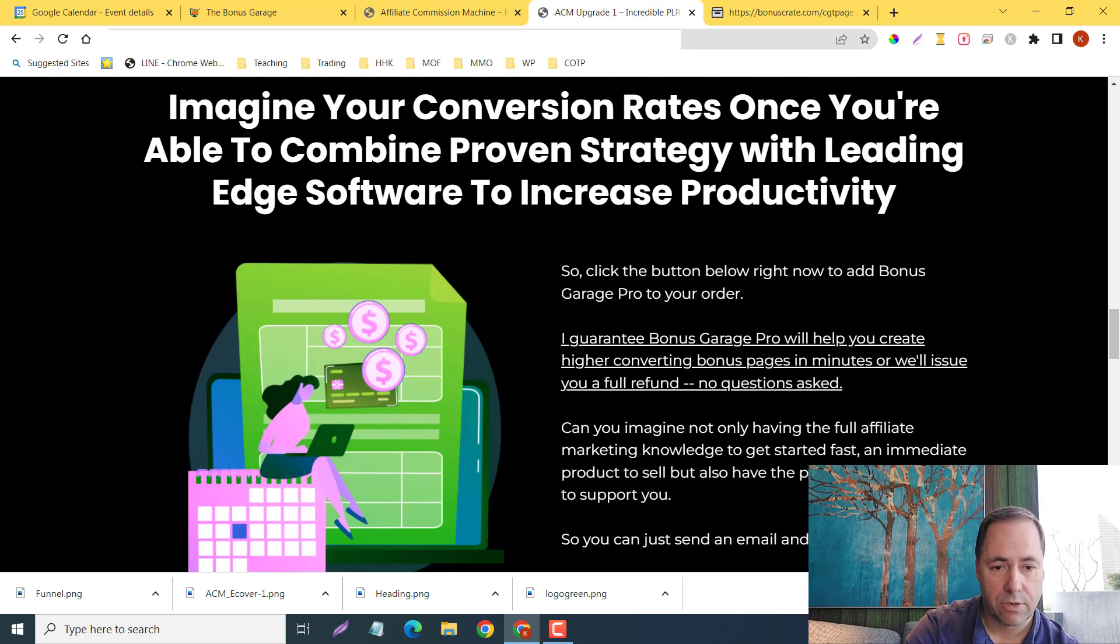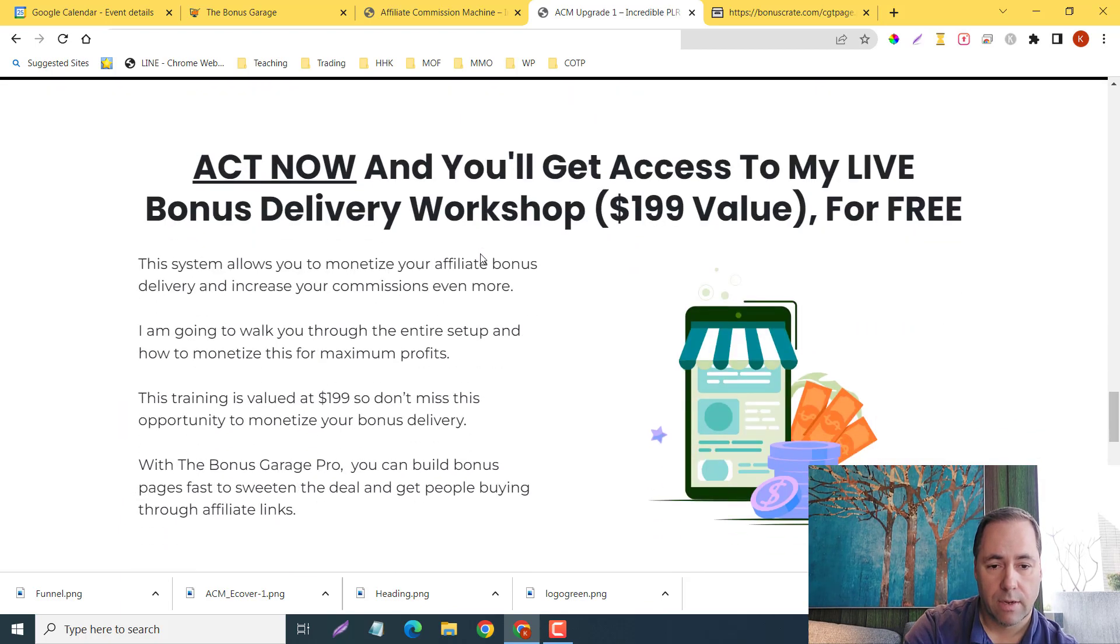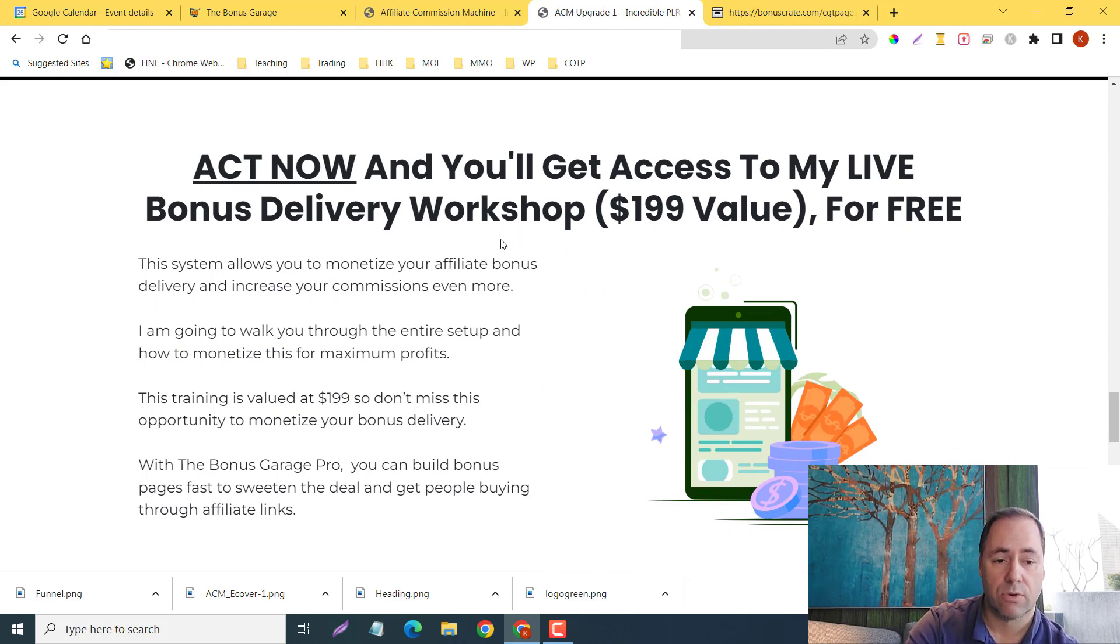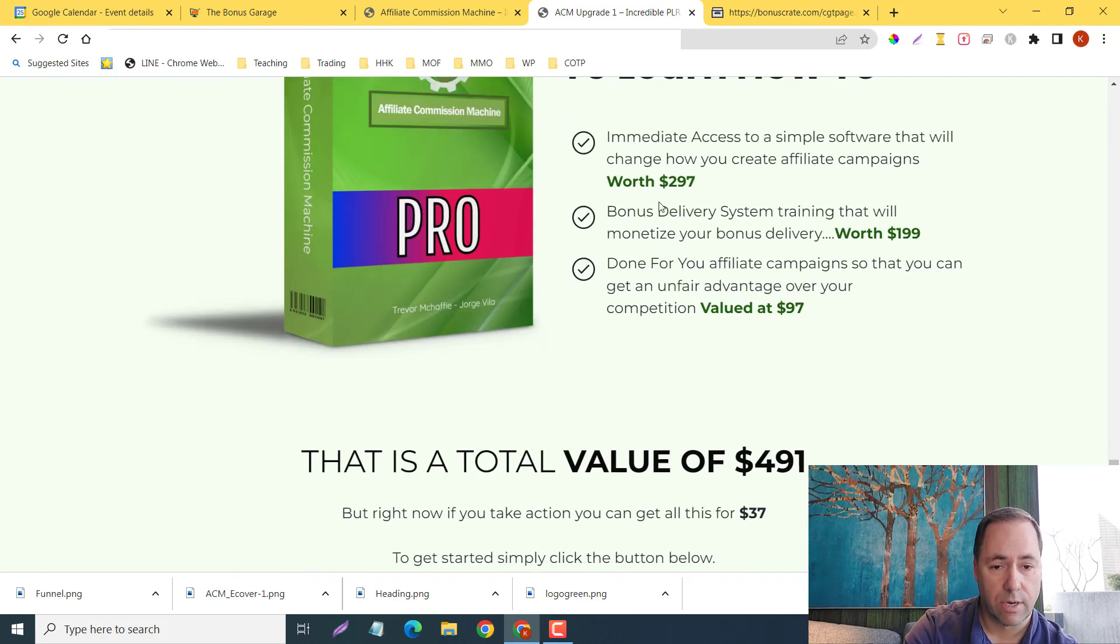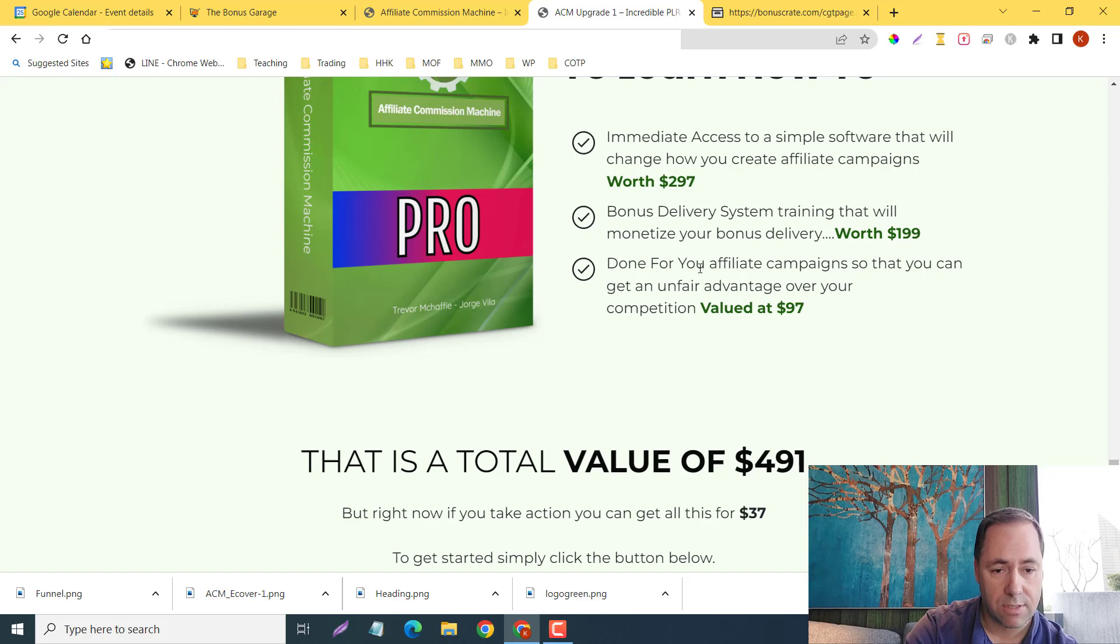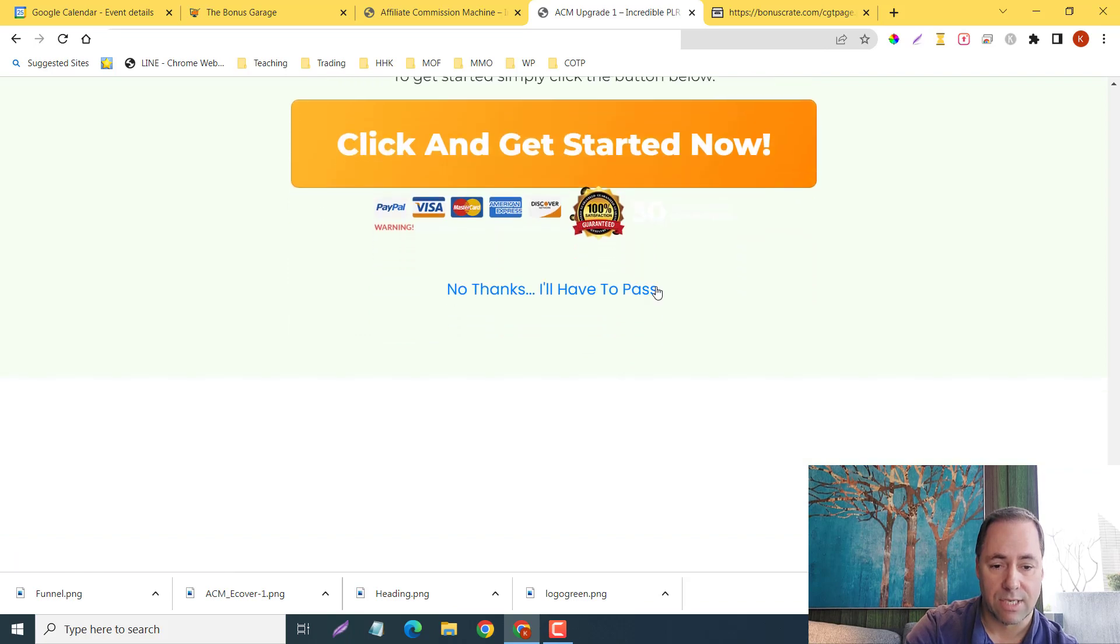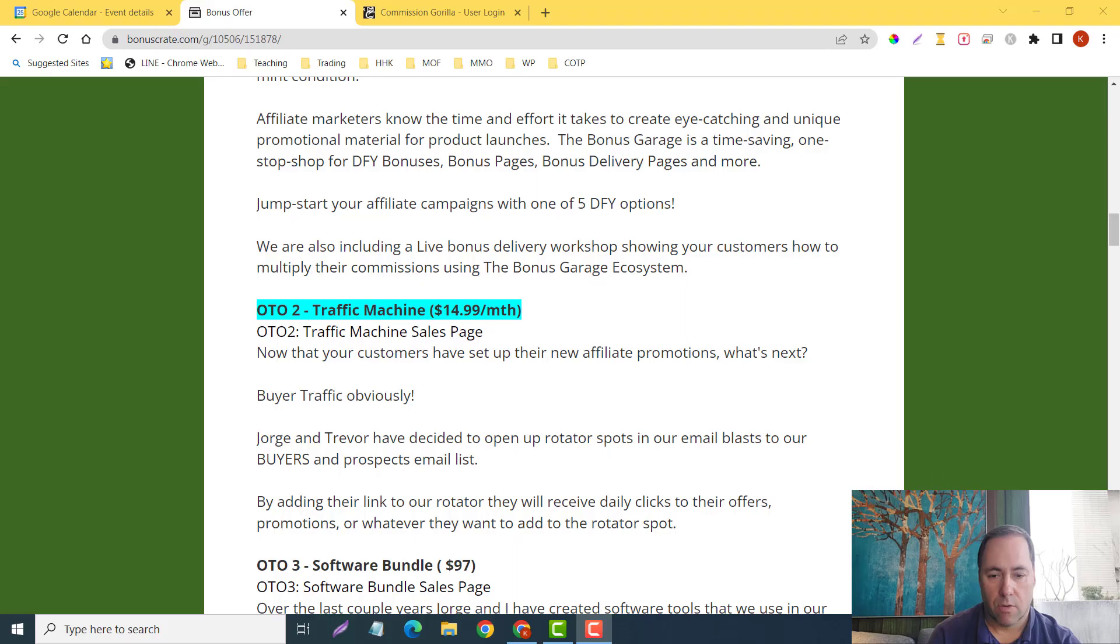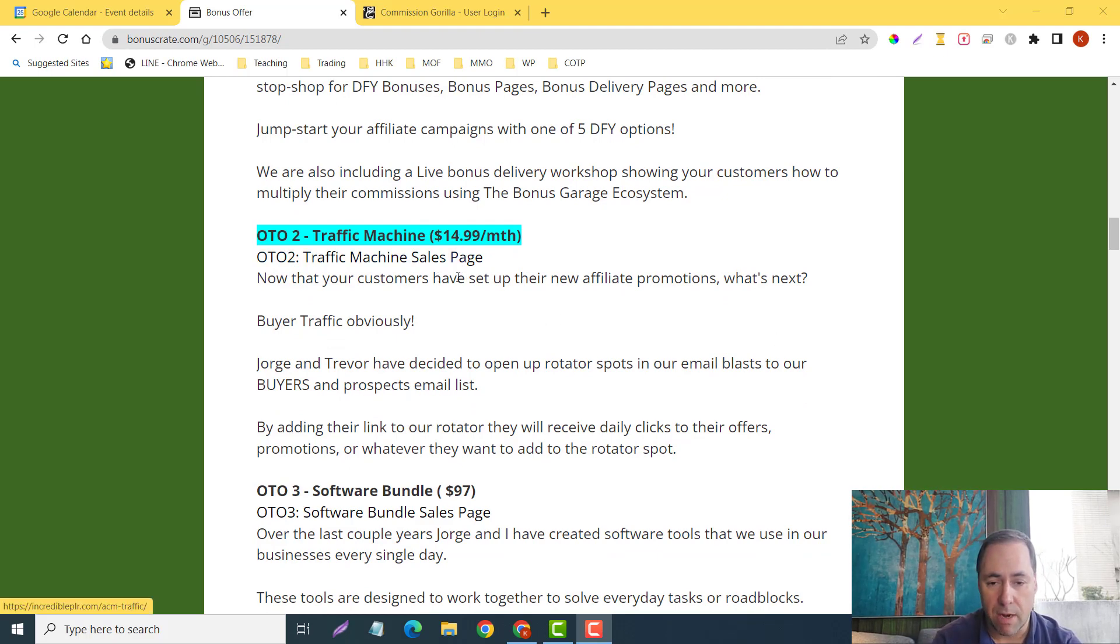Imagine your conversion rates once you are able to combine a proven strategy with leading-edge software to increase productivity. You'll get access to the live bonus delivery workshop, a $200 value for free. Here it is: you're going to get immediate access to a simple software that will change how you create affiliate campaigns and you get the bonus delivery system, done-for-you affiliate campaigns. That's just for $37, but there is a downsell of $27.